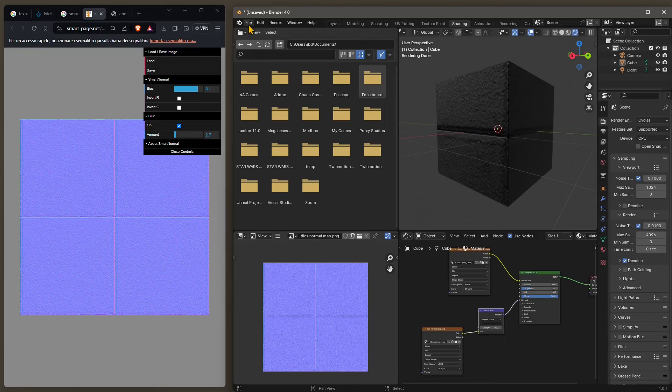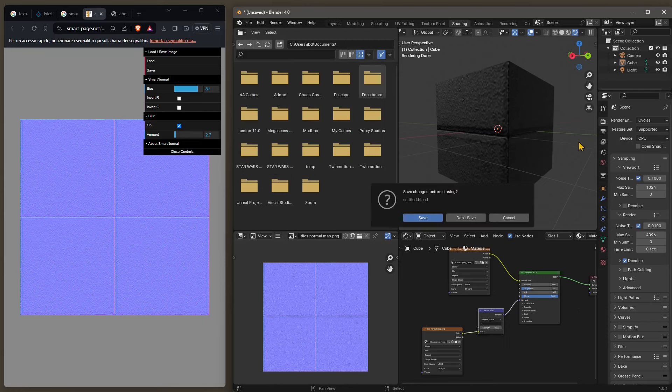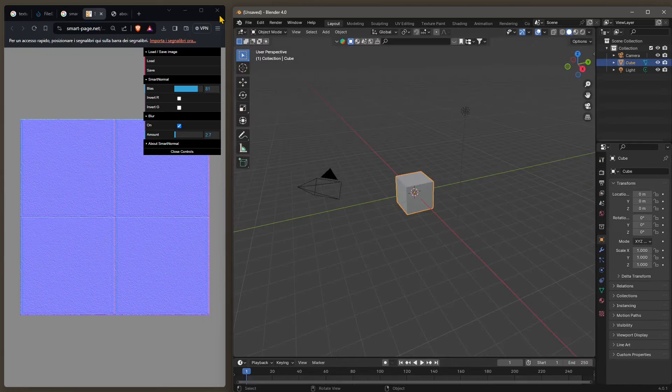I'm just going to start with a new file so you can see all the steps, and we're going to start by searching for a texture. So I'm going to expand here my web browser window.